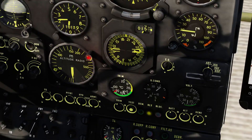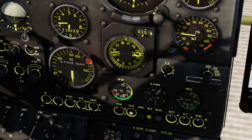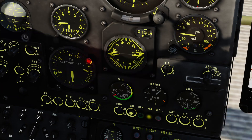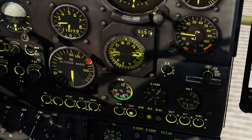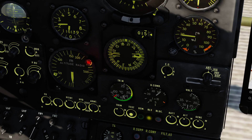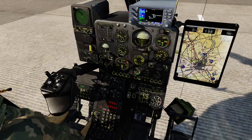And then when I look at the HSI, the fat pointer is pointing towards that waypoint and we're reading 1.5 kilometers, which is entirely correct.